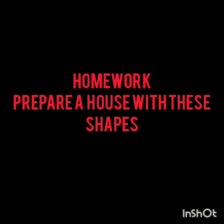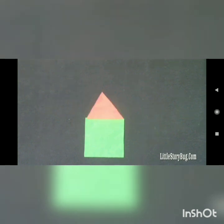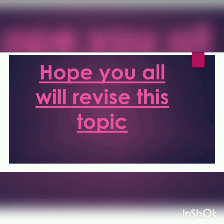Now here is your activity. You have to prepare a house using shapes. First, cut a rectangle and paste it on a paper. Then cut a triangle and paste it on top. Then cut a circle for the sun. Cut two squares and paste them on the rectangle as windows. Your house is ready! Very good, good job. Hope you will revise all this work. Have a wonderful day.